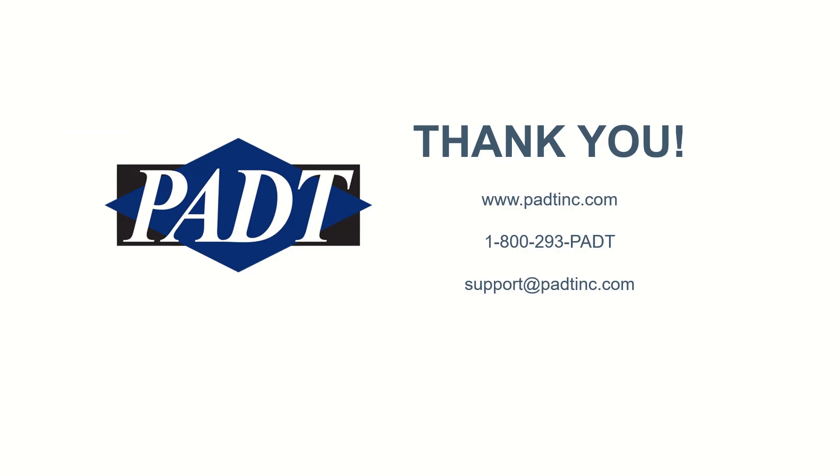We hope this video was useful and please subscribe to PADT as we will be doing more videos on tips and examples in ANSYS. If you have any questions, please feel free to call PADT Inc., otherwise, see you next time.